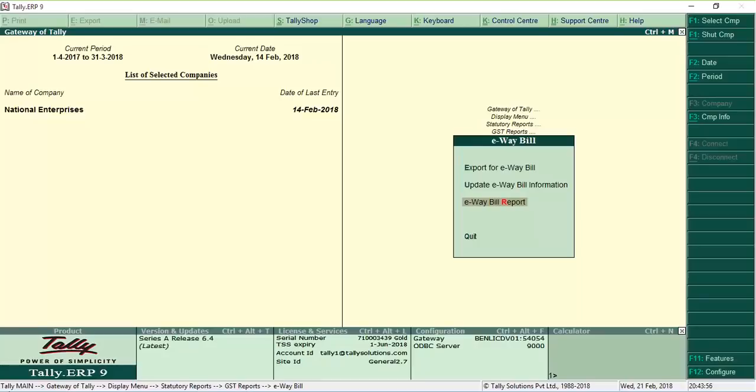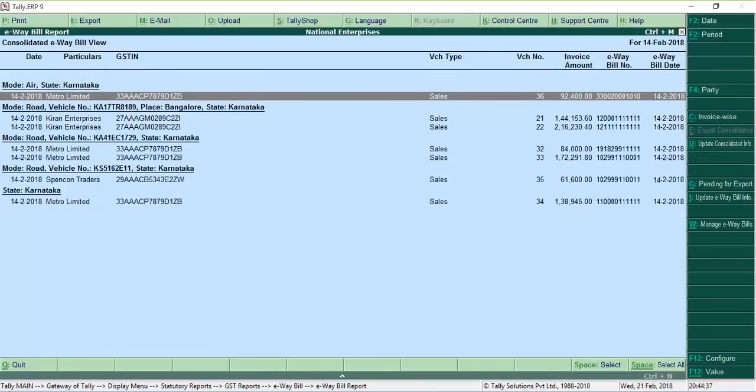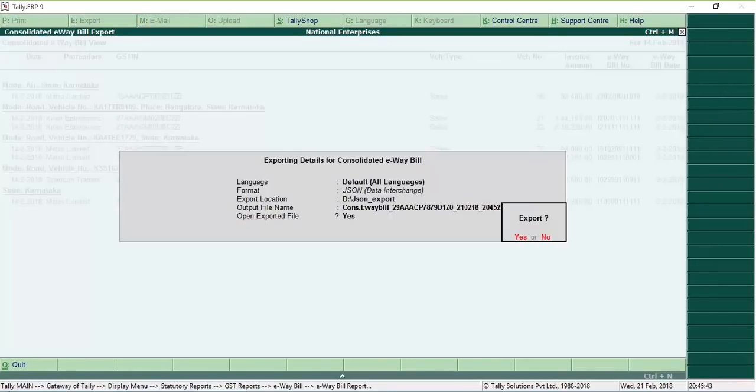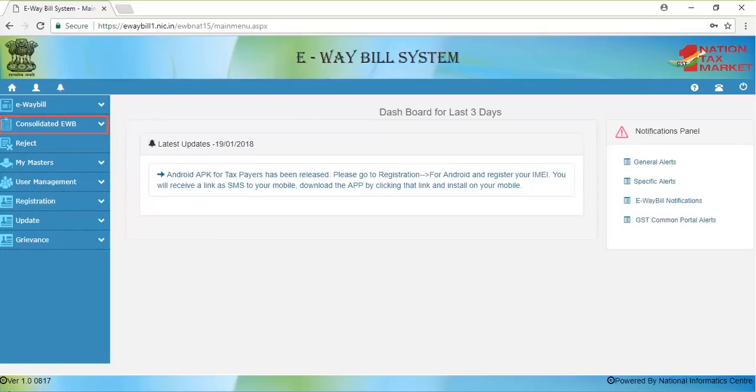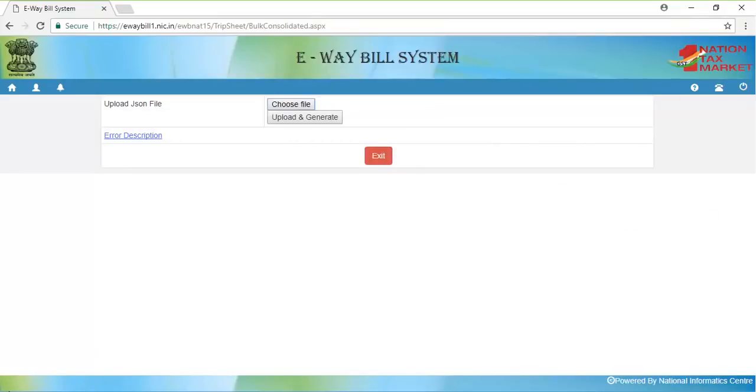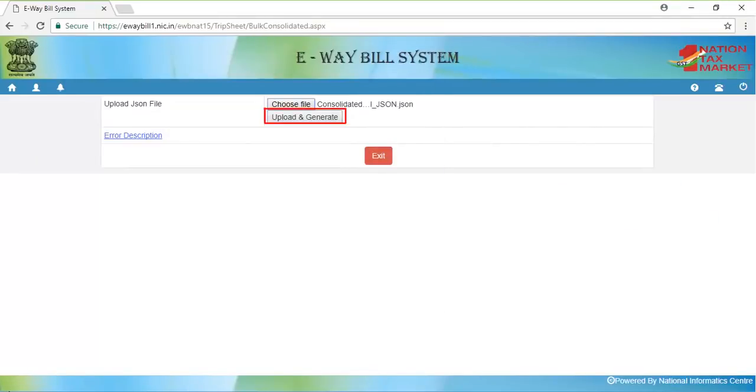In the E-Way bill report, all the invoices with E-Way bill numbers are displayed. Click the consolidated view button to consolidate the invoices. Click export consolidated. A JSON file with the details of consolidated transactions is created. Login to the portal and go to the consolidated E-Way bill and click generate bulk. Upload the consolidated JSON file and click generate. The consolidated E-Way bill is generated.